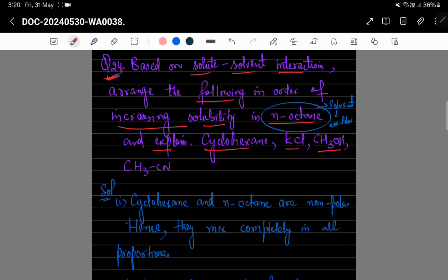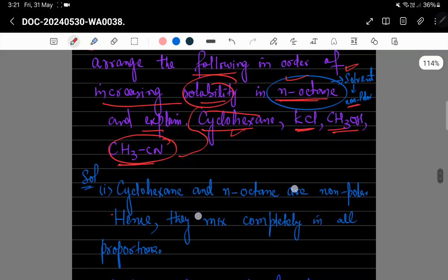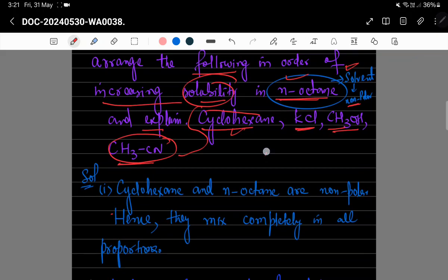Question 24 کہہ رہا ہے کہ solute-solvent interaction کی basis پہ آپ کو دیئے گئے compounds کی solubility n-octane کے اندر بتانی ہے۔ یہ جو normal octane ہے یہ as a solvent دیا گیا ہے جو کہ non-polar ہے۔ اس کے اندر cyclohexane، KCl، methanol اور acetone کی individually solubility بتانی ہے۔